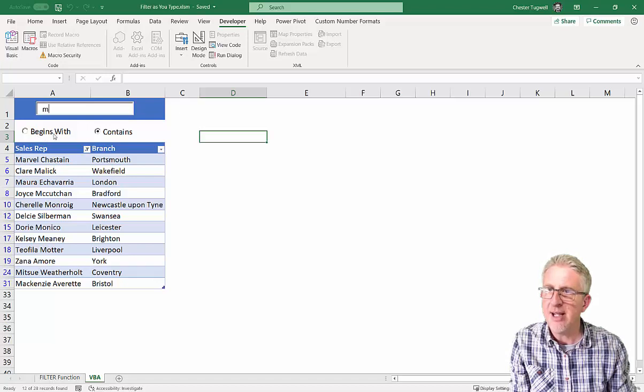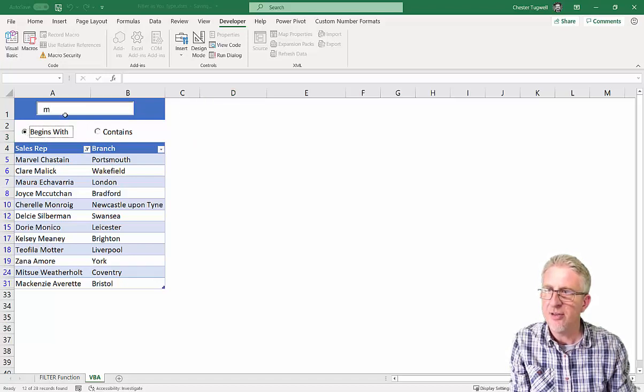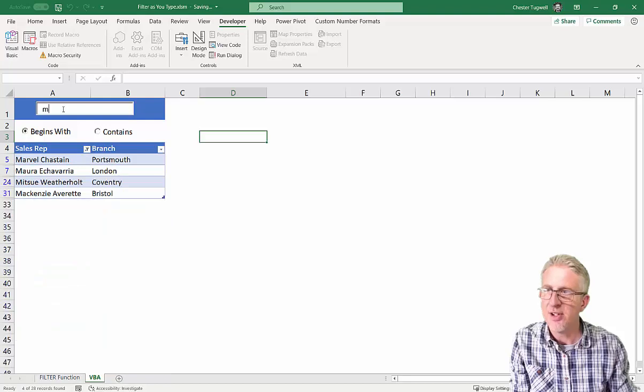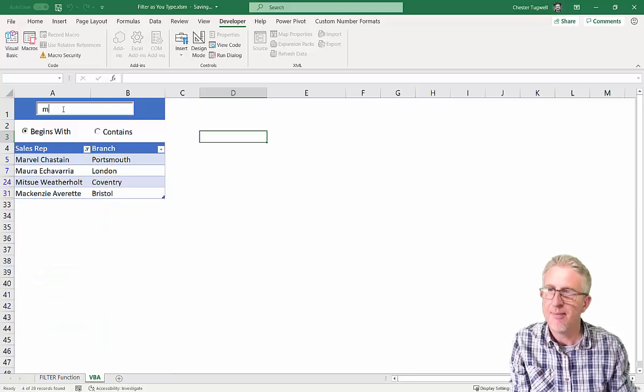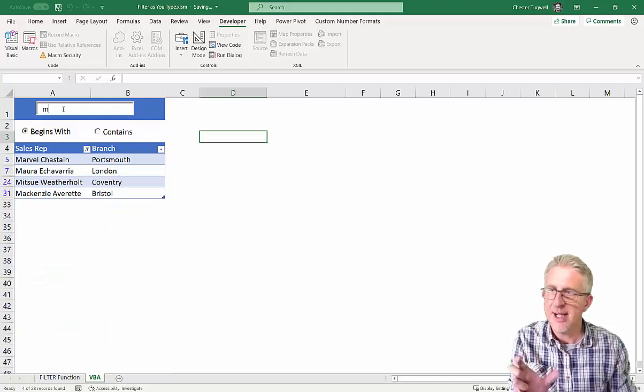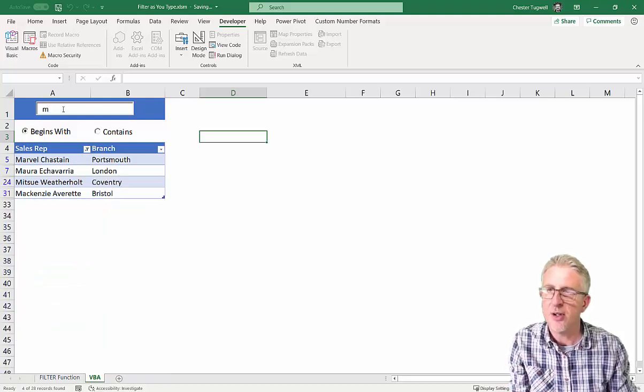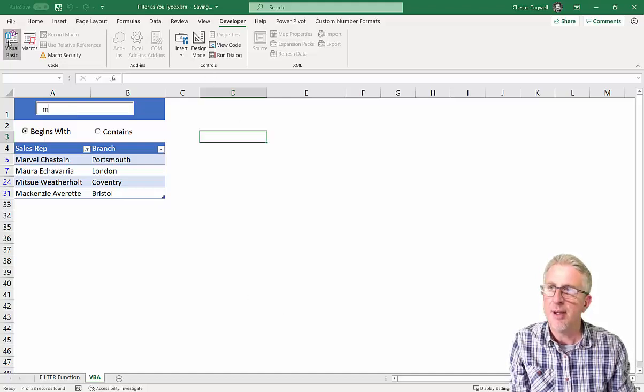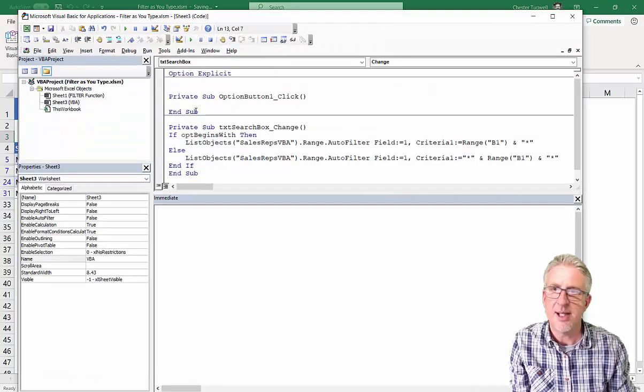Okay. Now it's a bit of a pain though that we're having to click into it and then retype it. So we need to make another little change to our code. Very, very simple.